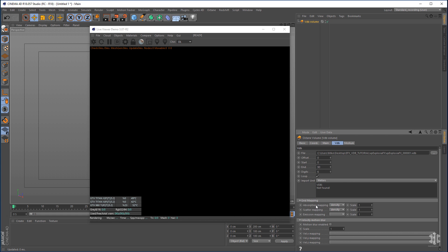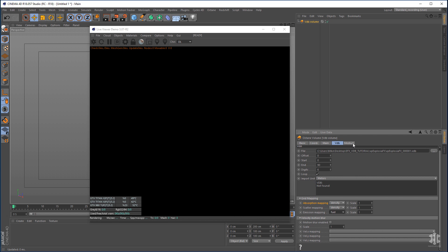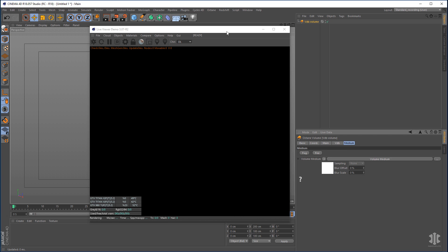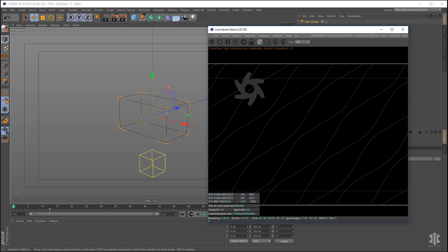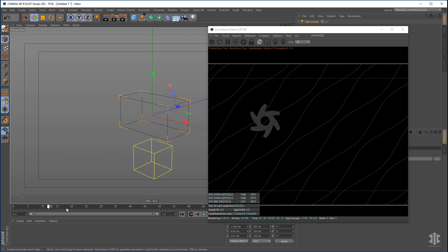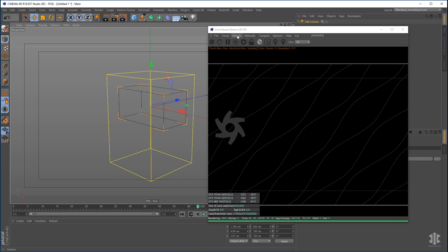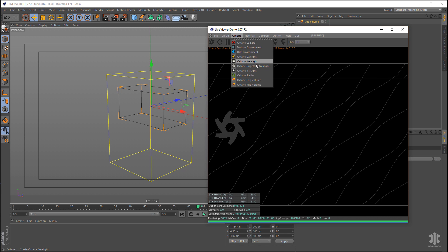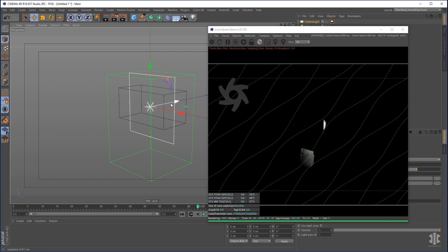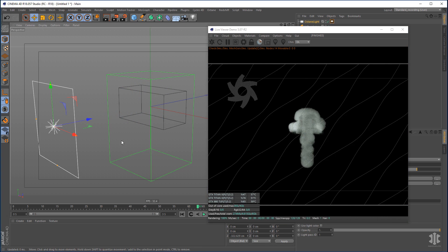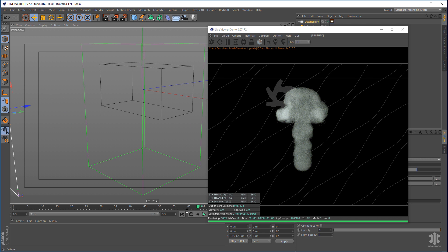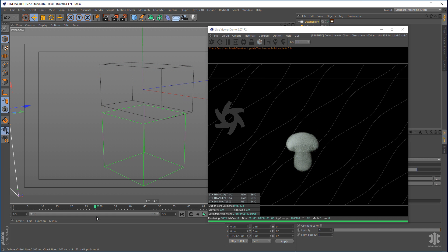By the grid mapping you can see that Absorption is set to Density. We want to set Scattering to Density and Emission to Fuel — these are the channels that come in with the data. Next, load it into the Live Viewer, scrub forward a few frames, and add a light to the scene. Go to the Octane menu and choose Octane Area Light, move it out, and you can see the EFX smoke is already set up within your scene and plays with scrubbing.